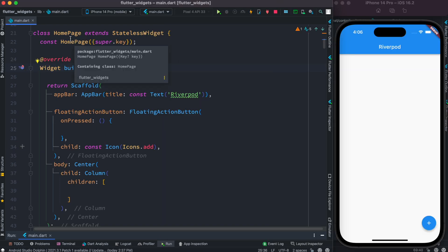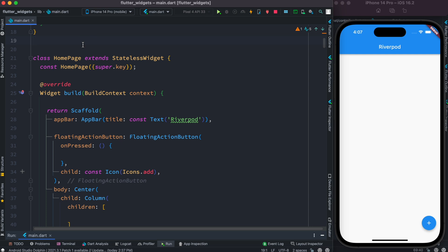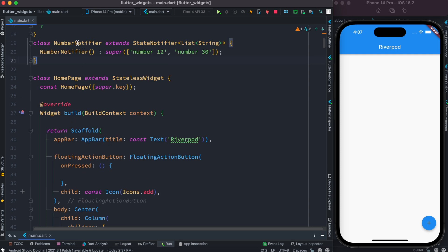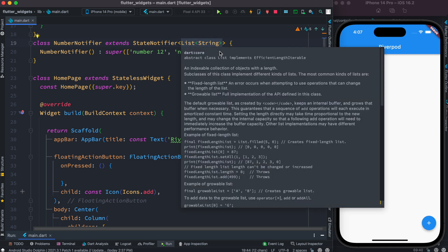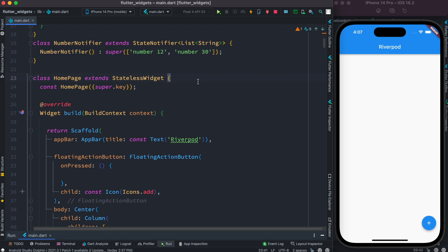Let's get started. Here I have this class which is HomePage and it's a stateless class. At the top of this class we'll declare a new class — the class name is NumberNotifier and it extends StateNotifier. Inside this it takes a type as well; the type is a list of strings. This class also has a constructor and we have to initialize a value for the super constructor.